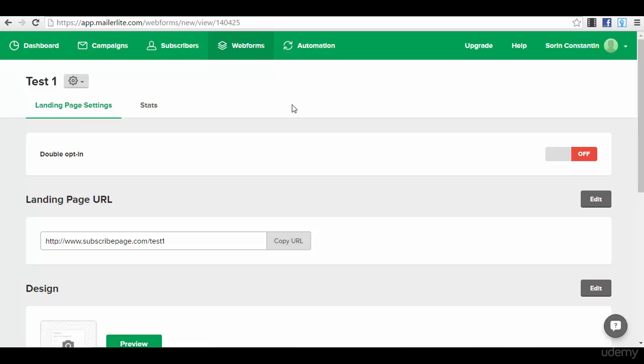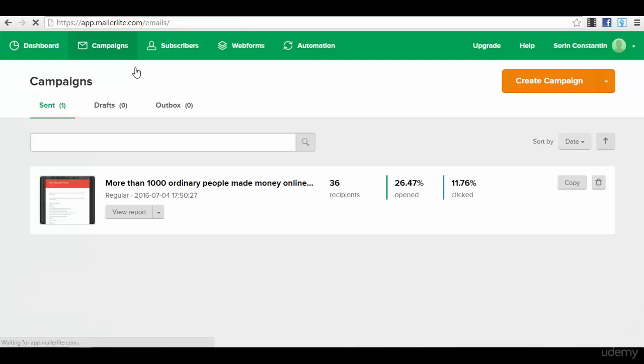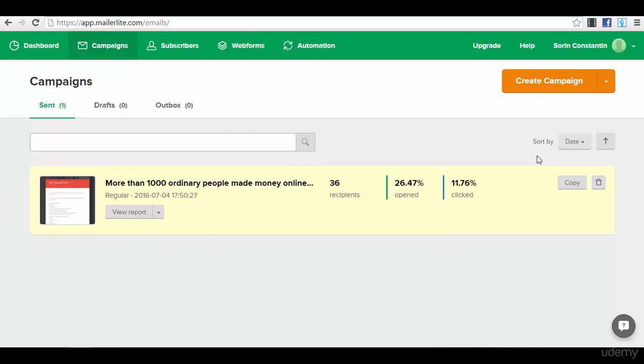You have built the subscribers group, so we are right now on the dashboard in my actual dashboard on MailerLite. We go to the section campaigns and you will see that also here they have some very nice templates. You can see exactly here an email that I have sent to the list.